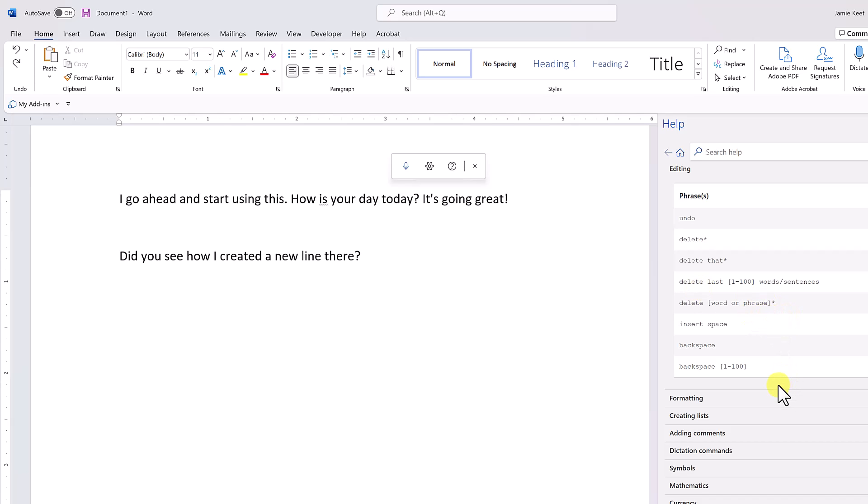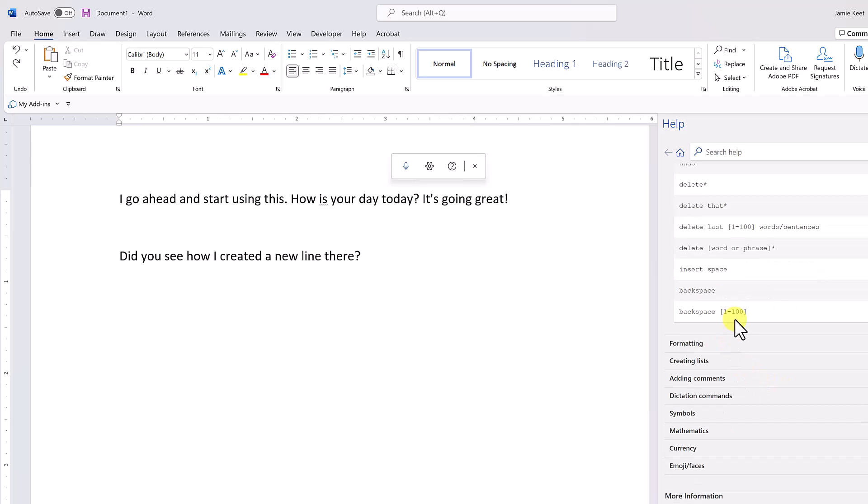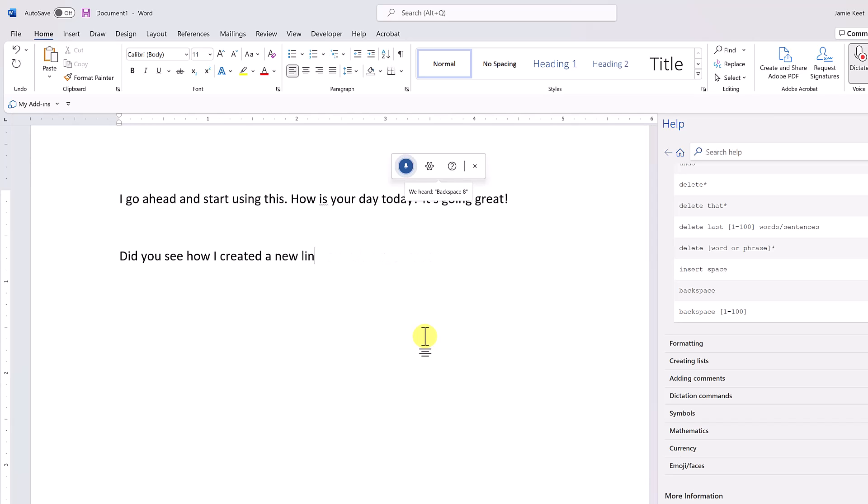We have all these different things. All you have to do is say 'insert space,' 'backspace,' or 'backspace' and you give it a number. So let's try this: 'Backspace eight.' Pause dictation.